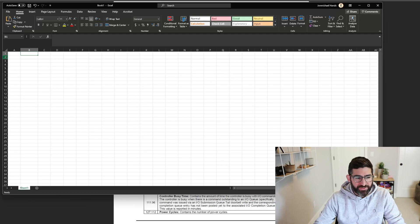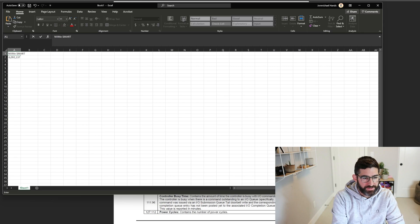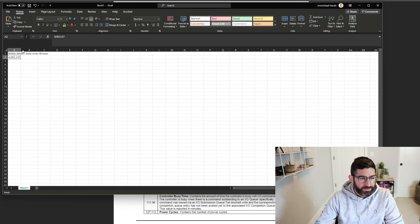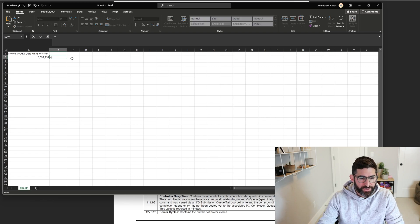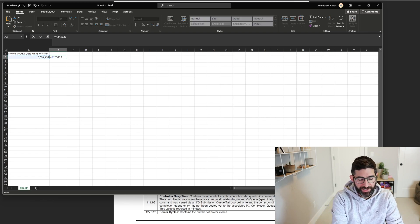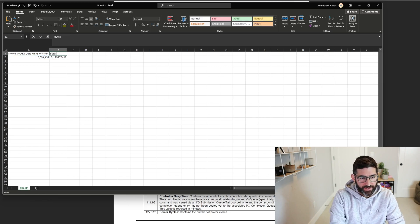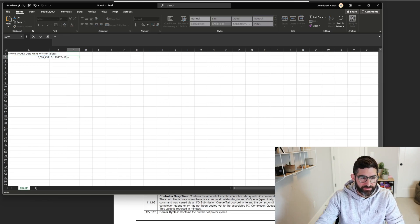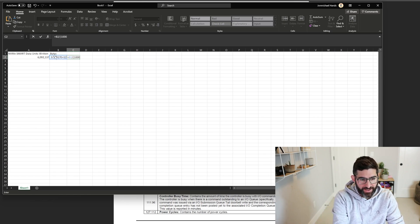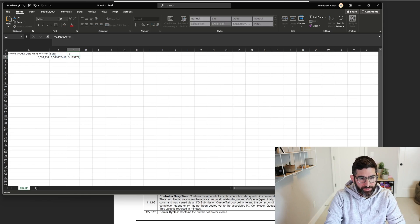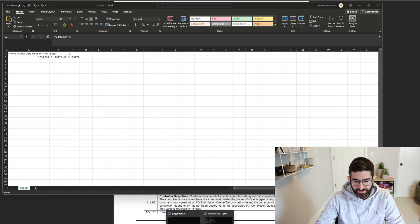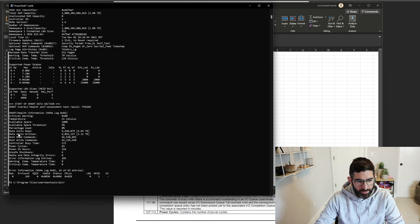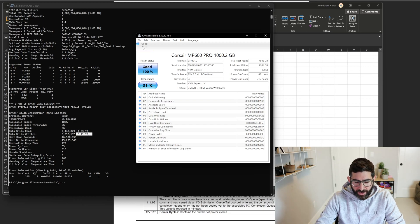So if you look at this number, this is NVMe SMART data units written. And that's the number it gives you. If you want to convert this to bytes, you basically take that number, multiply it by 512 and multiply it by a thousand. And that's the total number of bytes. And if you want to take that and divide it by a thousand to the fourth, you will have your total number of terabytes. So 3.11. And we're going to look, this is exactly what it reports here, 3.11 terabytes. And this is exactly what it's going to be.